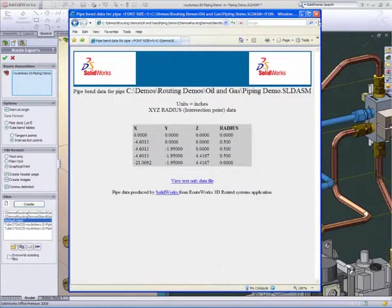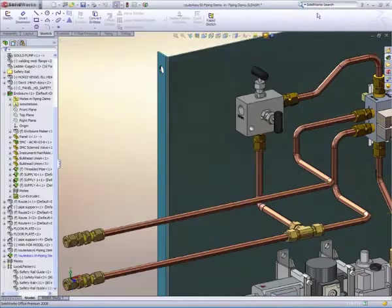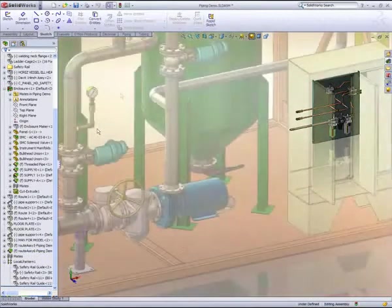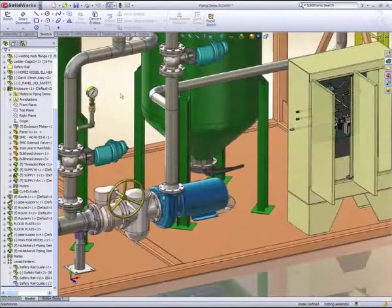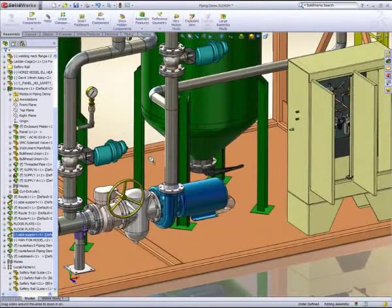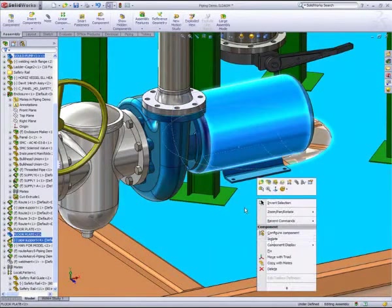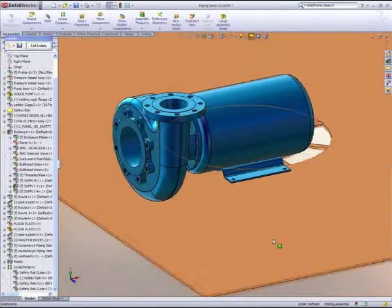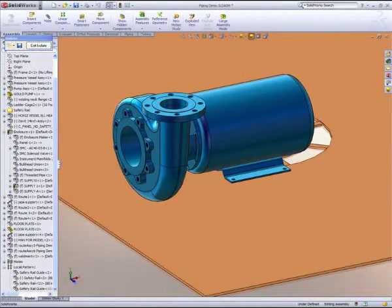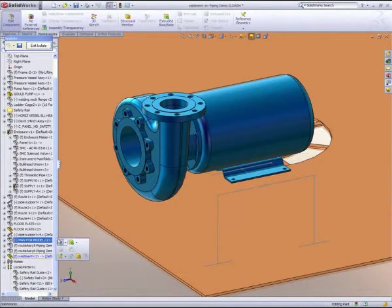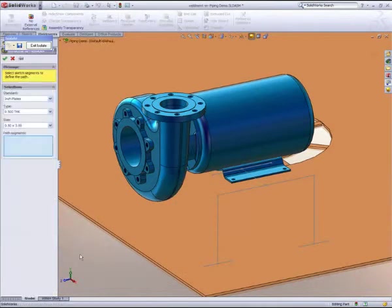We've quickly laid out piping and tubing assemblies, so now let's turn our attention to the actual structural components. Process equipment relies heavily on strong welded frames and supports. In order to mount this pump assembly at the correct elevation, we'll quickly design a welded frame.